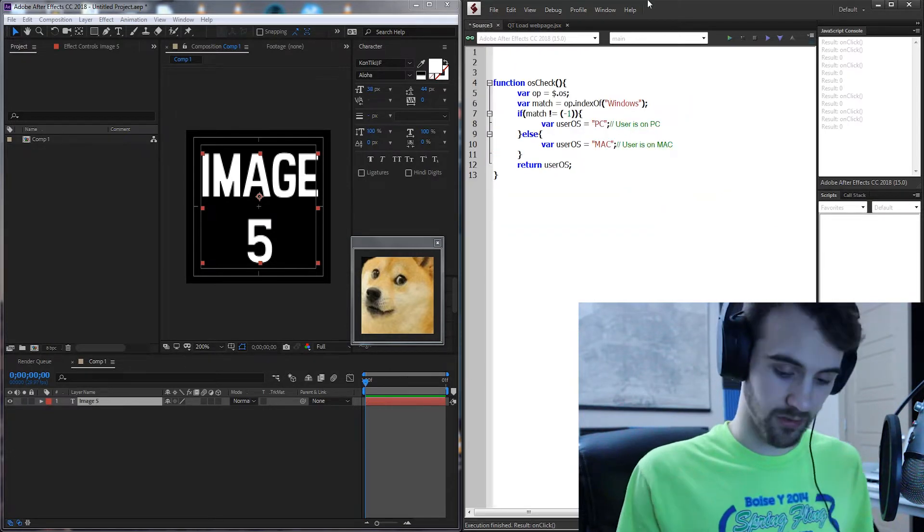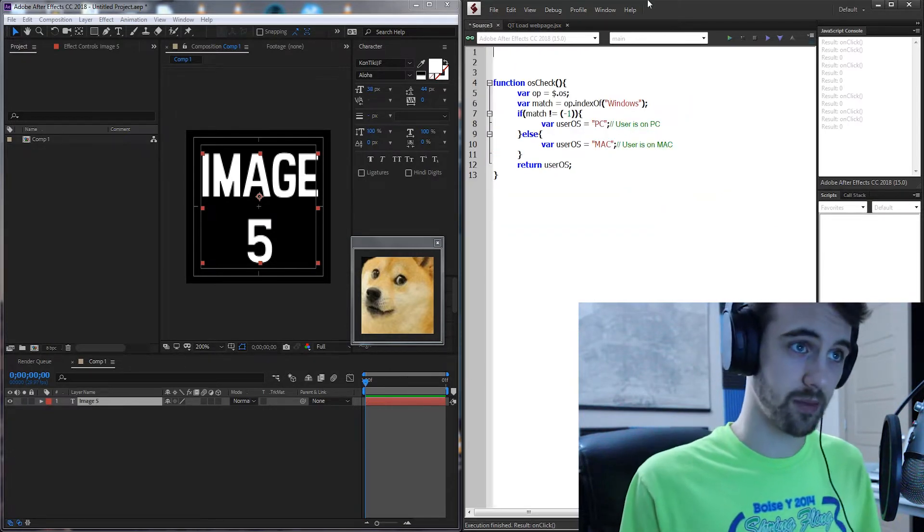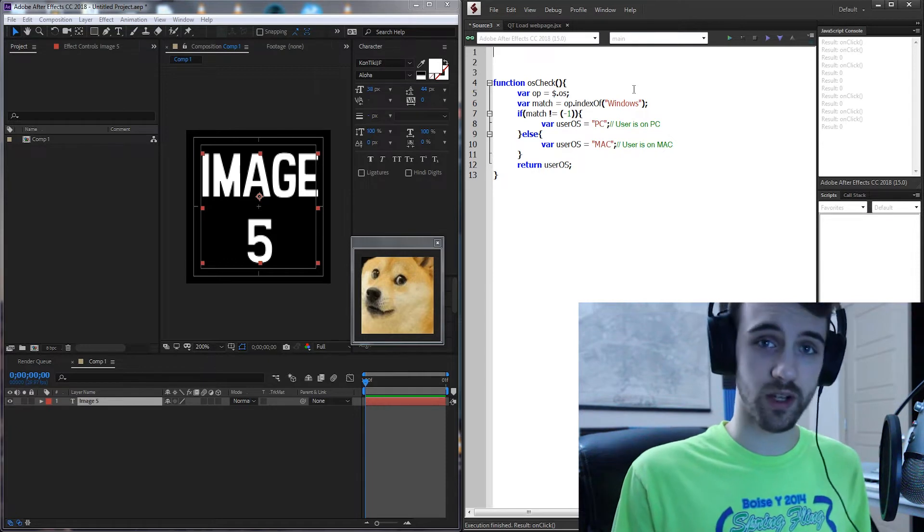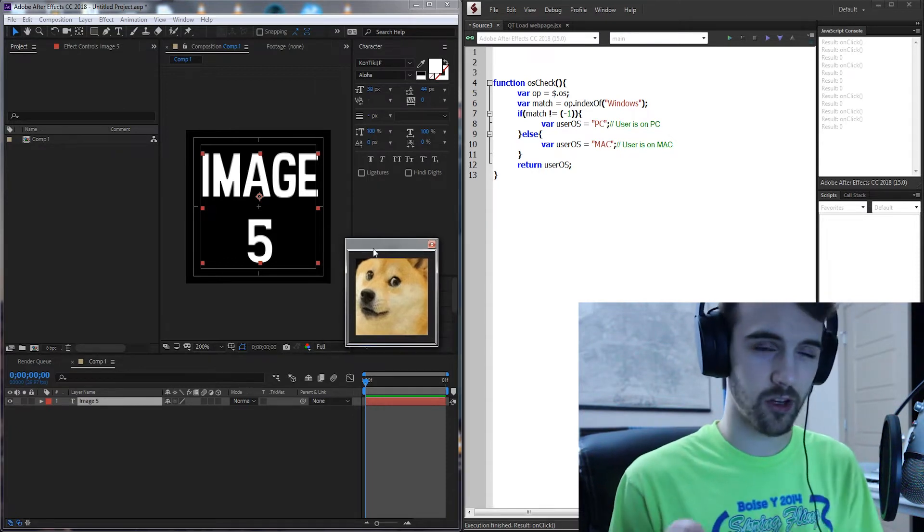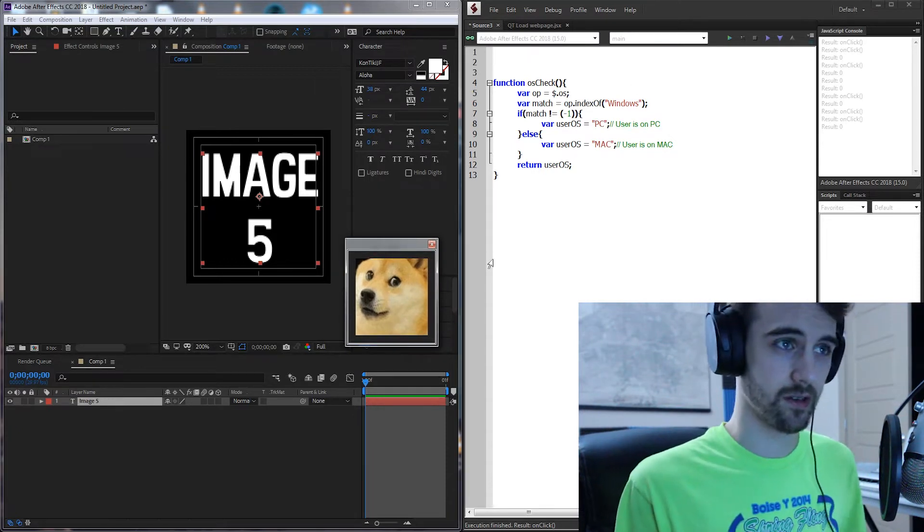I have a JavaScript file already loaded up here with our OS check function so we can go ahead and get started with a bit of a head start.